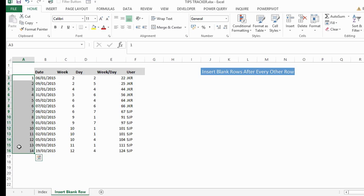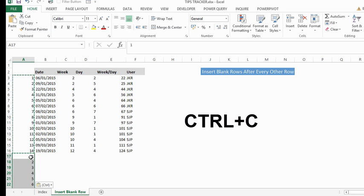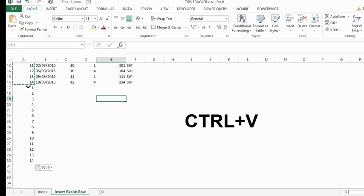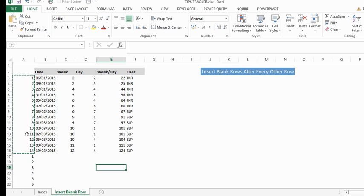The next thing we want to do is just copy this fill series. You can hit CTRL-C and CTRL-V. What it will do is duplicate your fill series, and we're going to use this fill series to insert our blank rows.